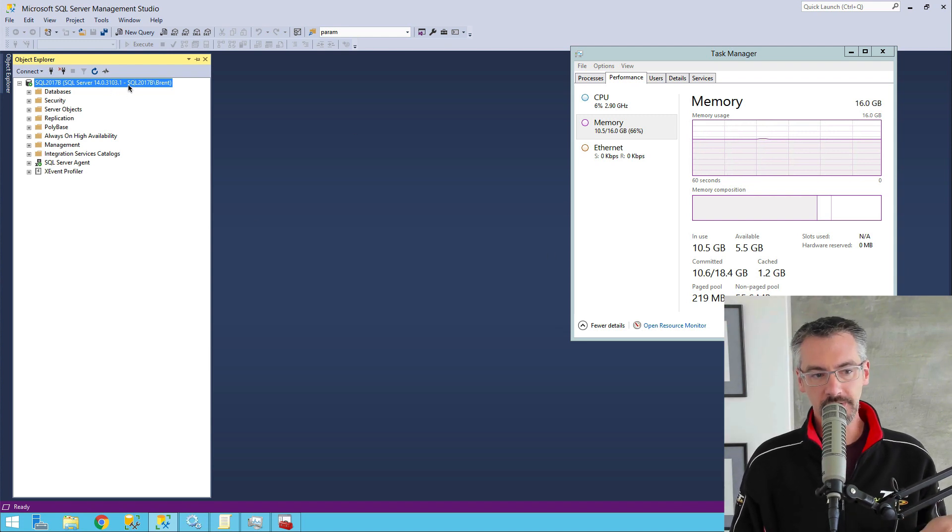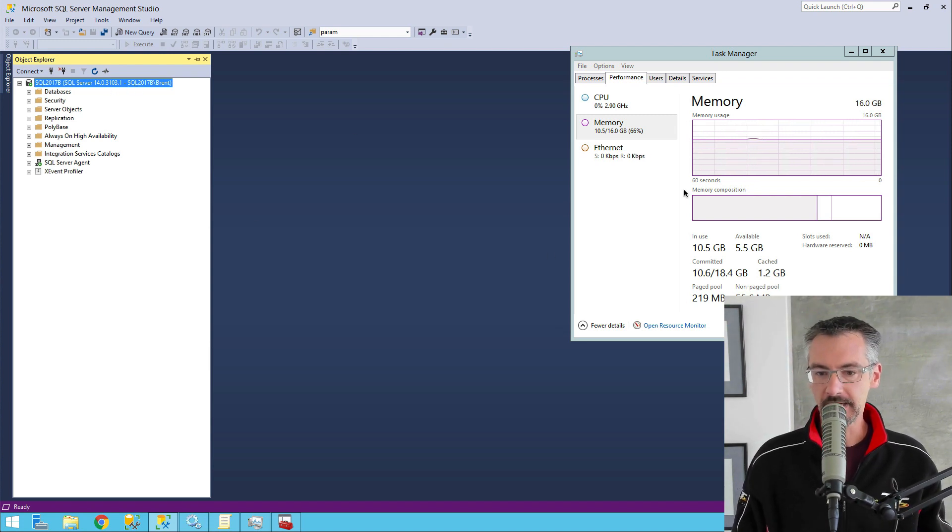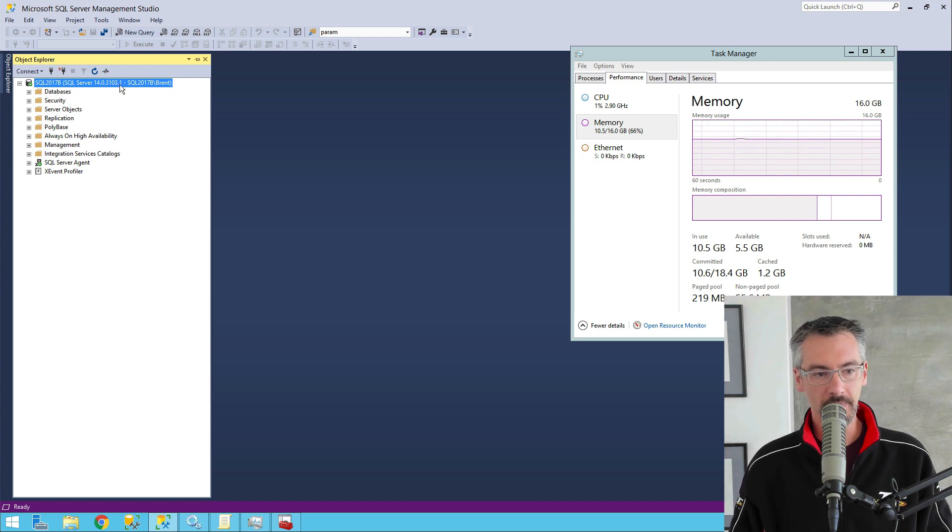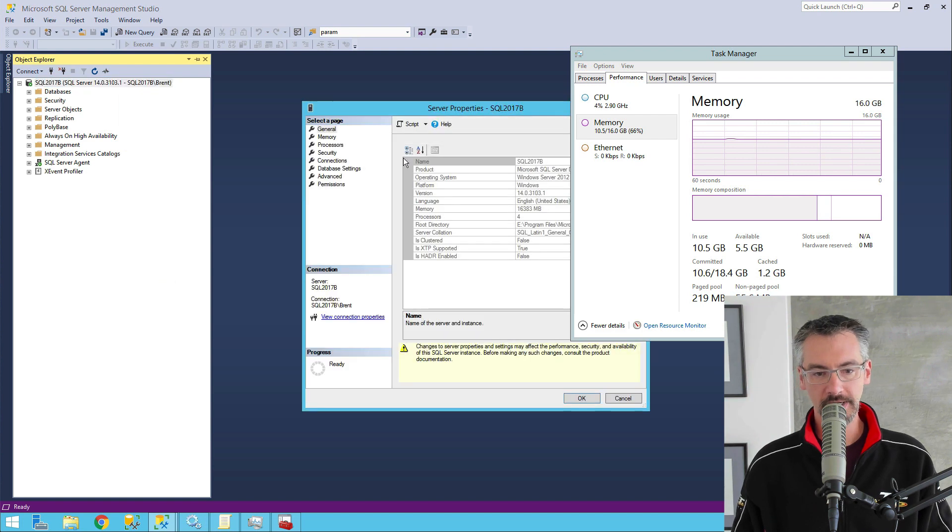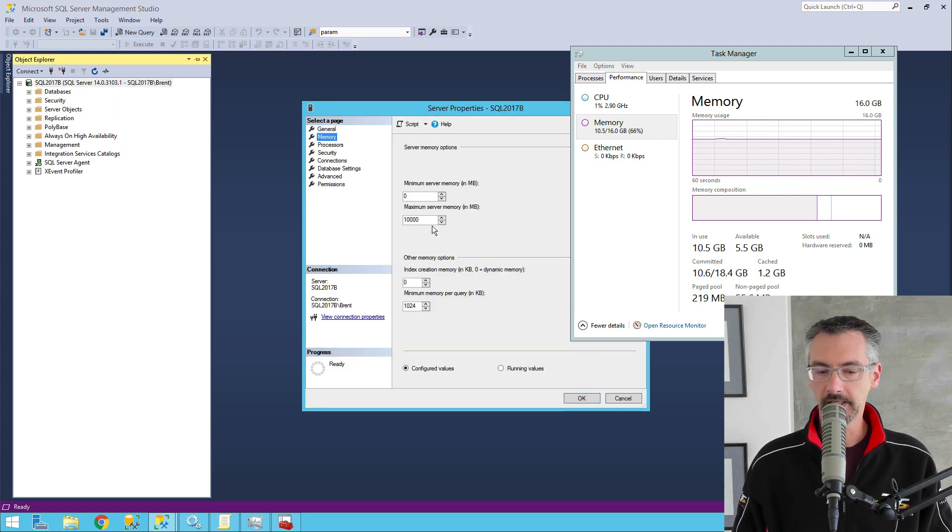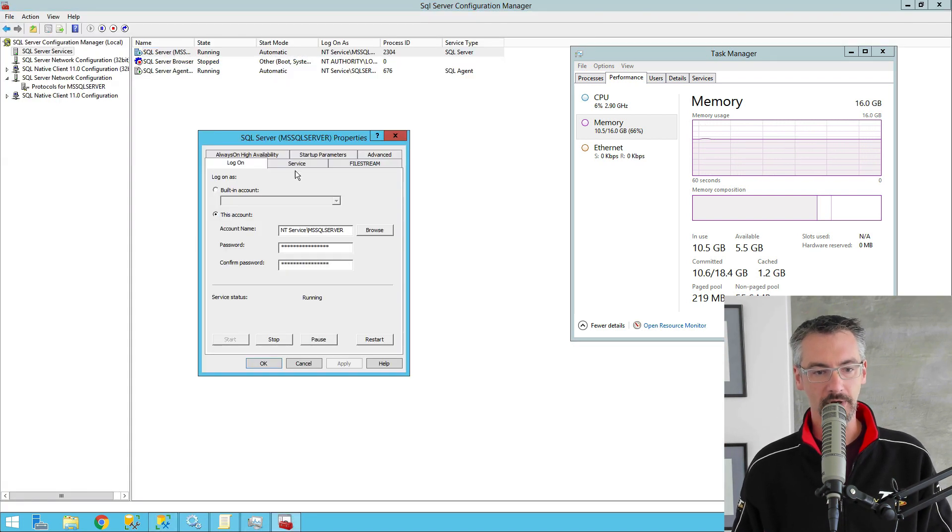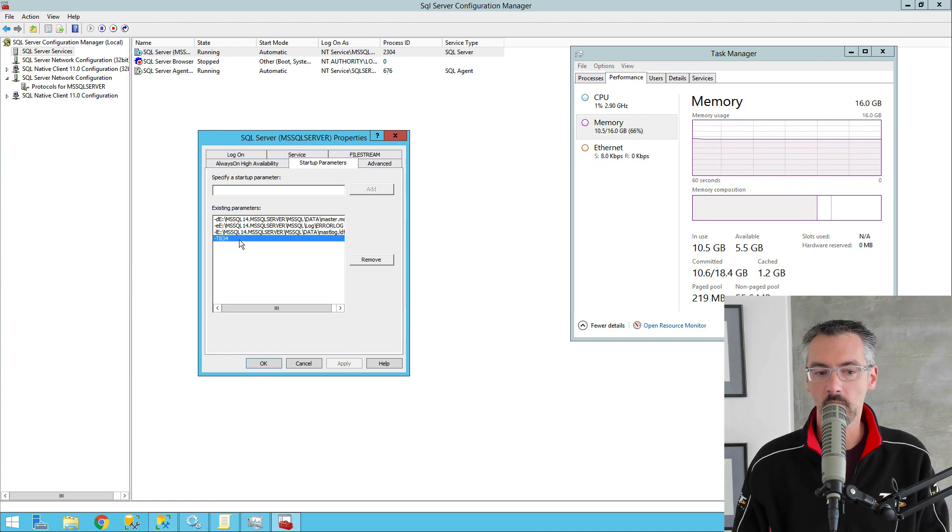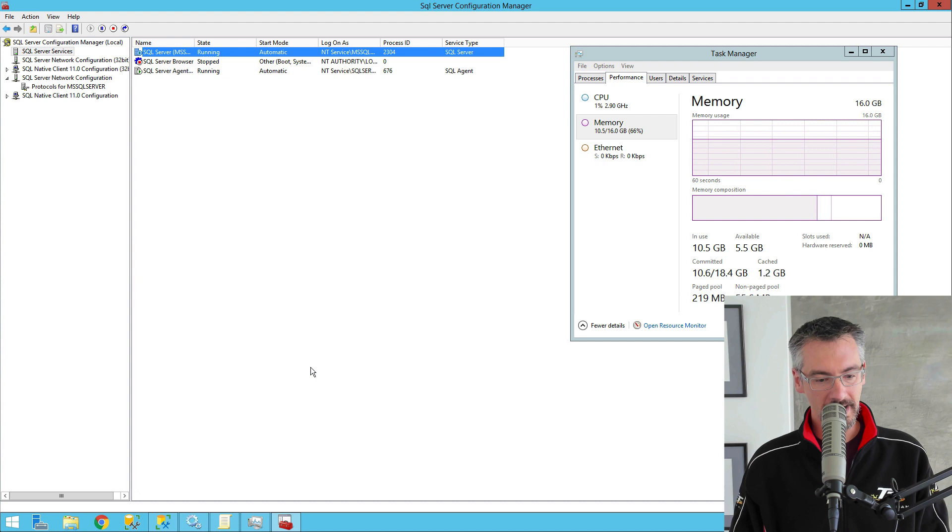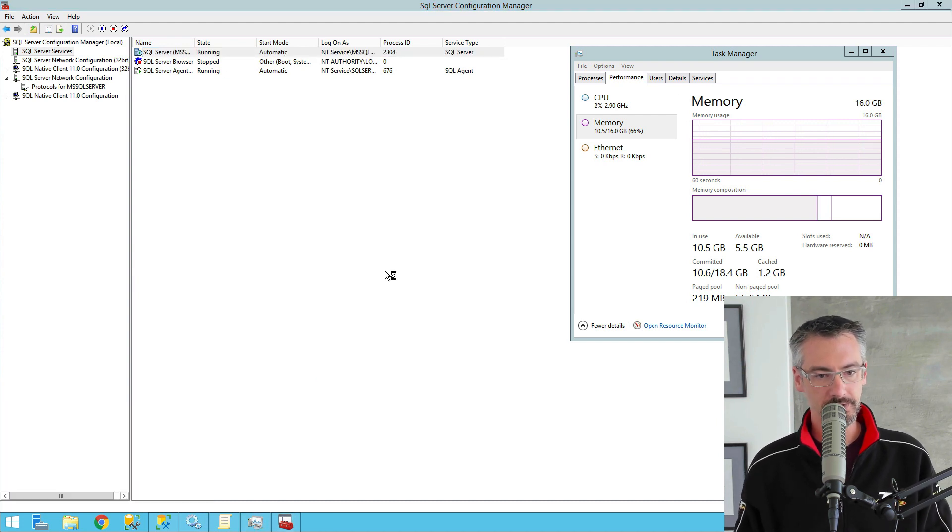I got SQL Server 2017 here on a pretty recent cumulative update. I'm using about 10 gigs worth of RAM. If I go in and look at my SQL Server settings, max memory is set to 10 gigs. And if I look at SQL Server's startup parameters, I have trace flag 834 turned on here. I also have lock pages in memory turned on.